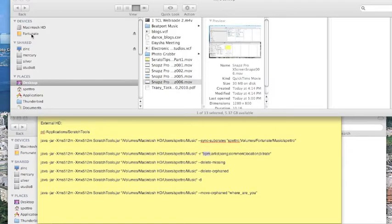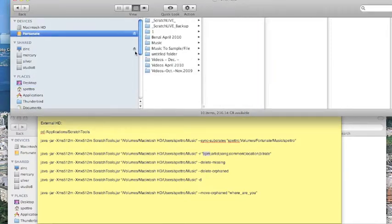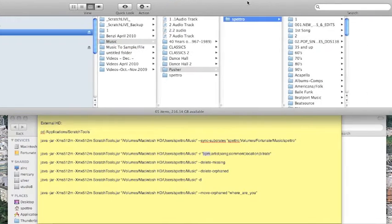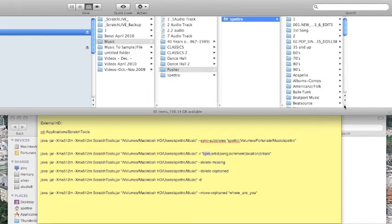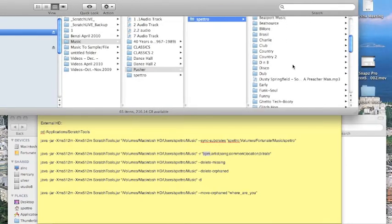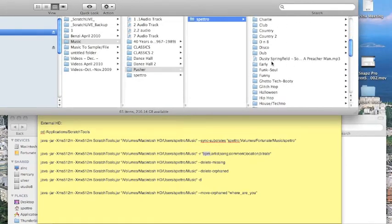So I'm going to show you what my hard drive looks like. I have all my music on my external. And I go to Music, Pusher, and Spetro. And here's all my music. I've got a bunch of different genres.